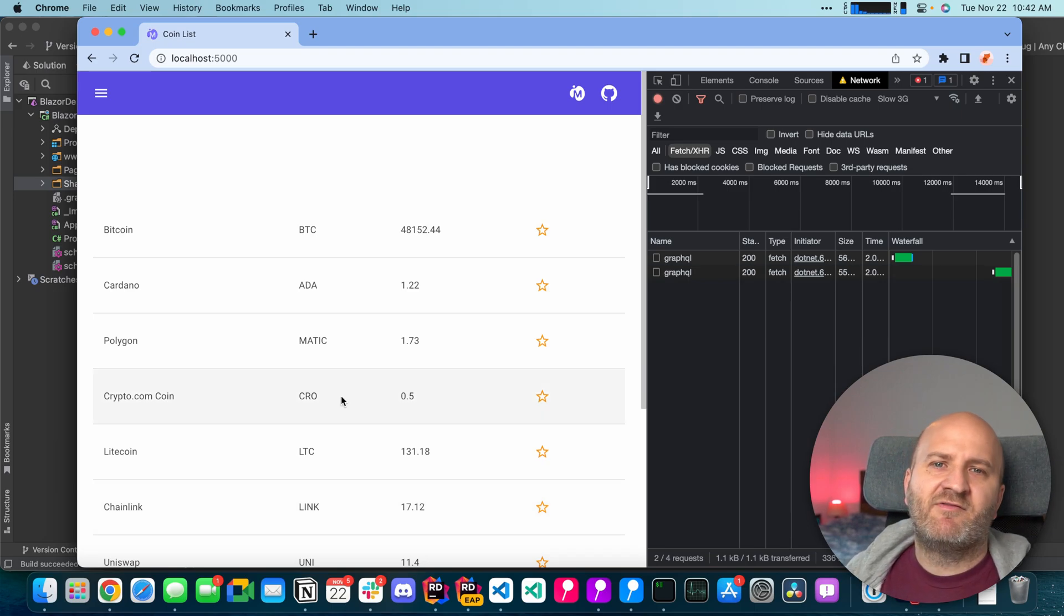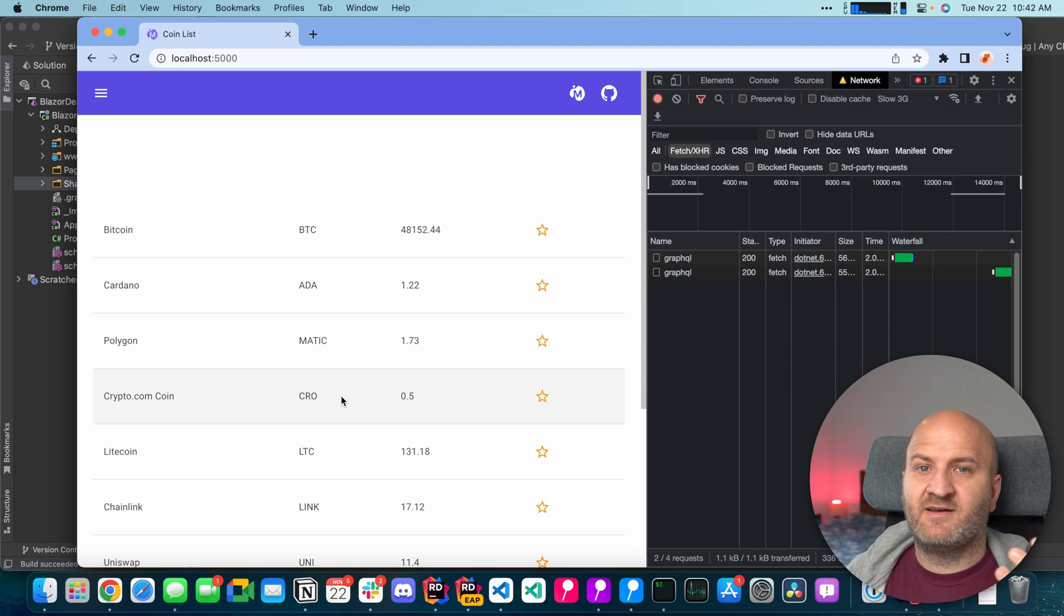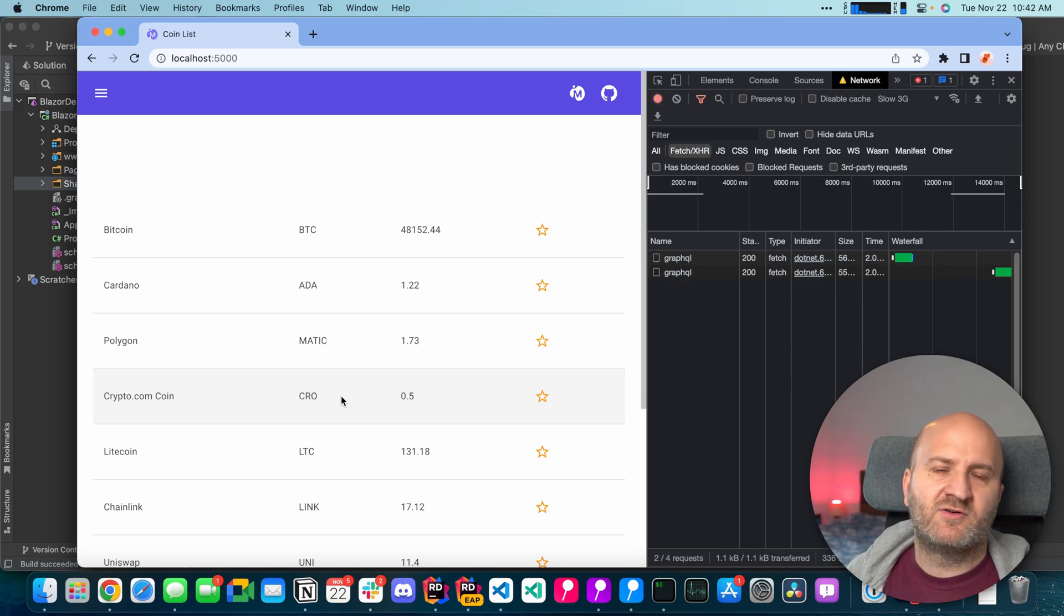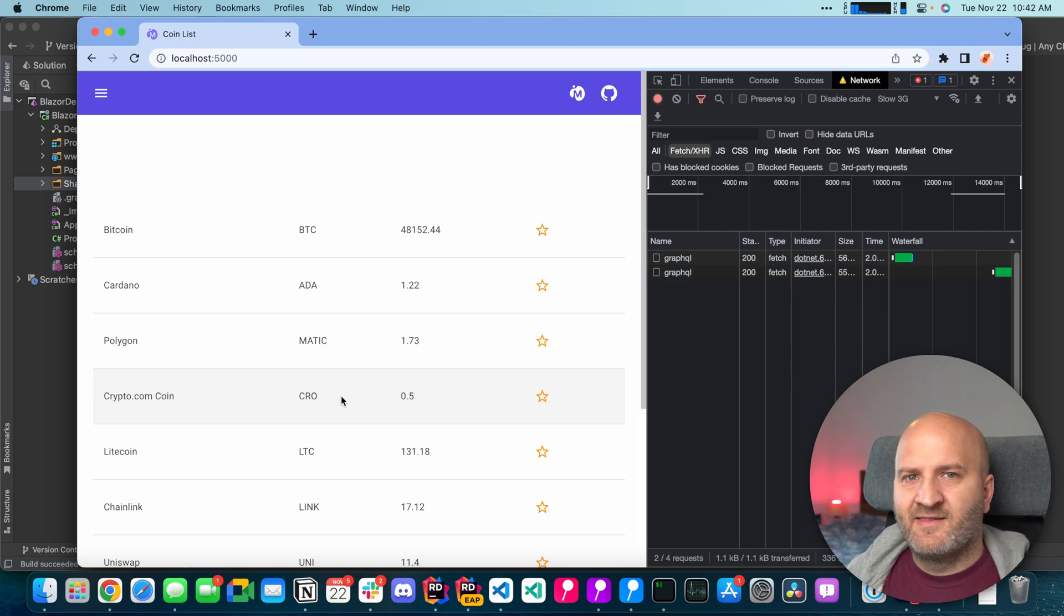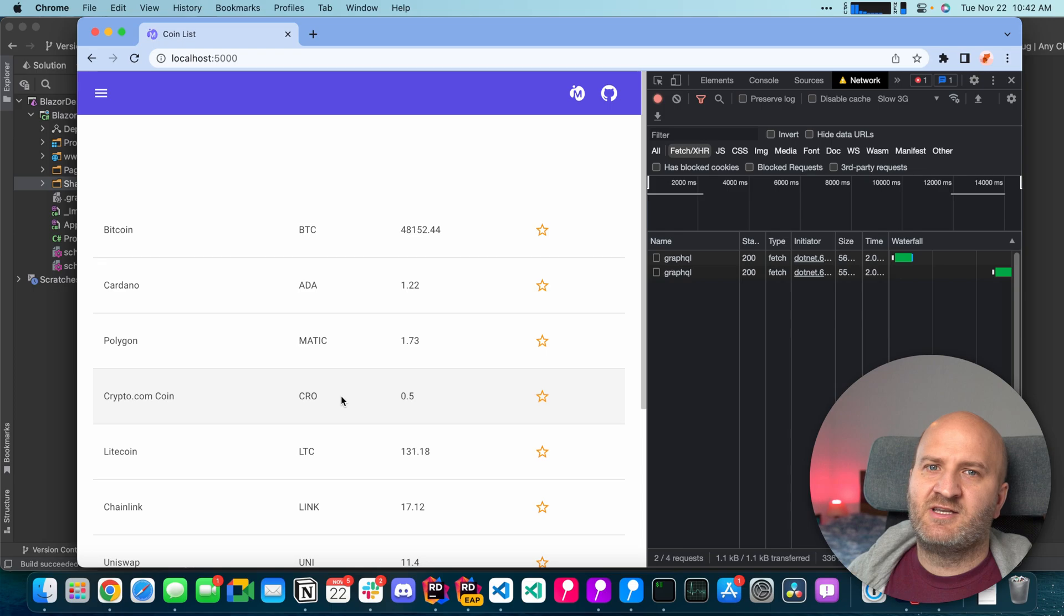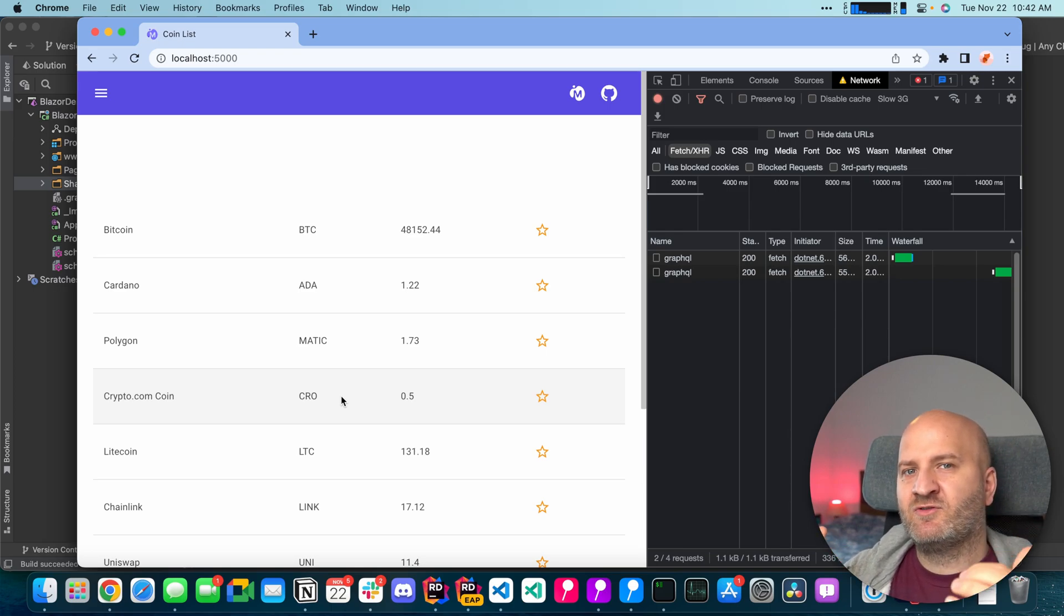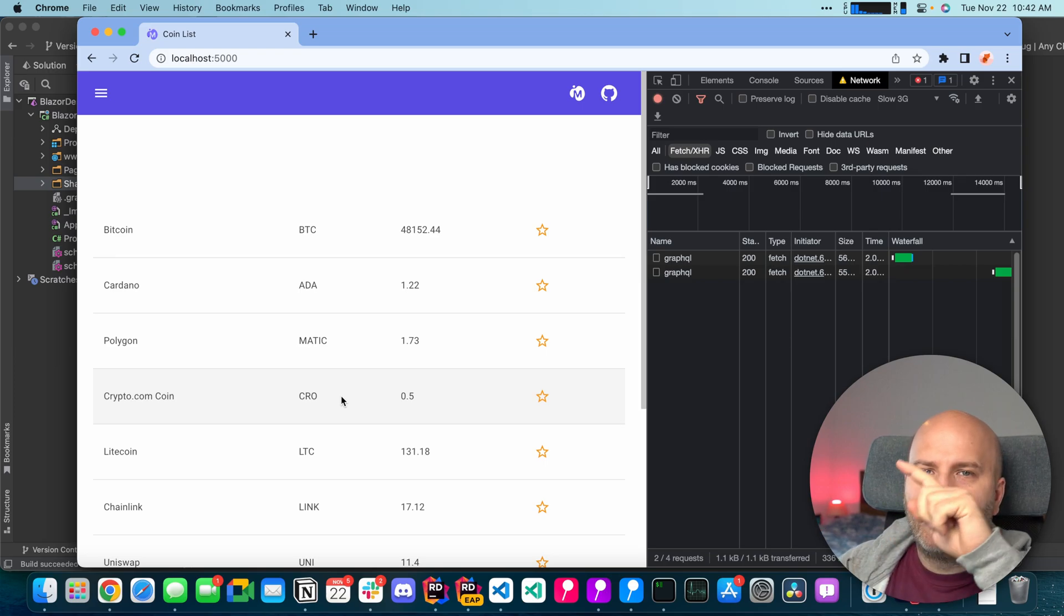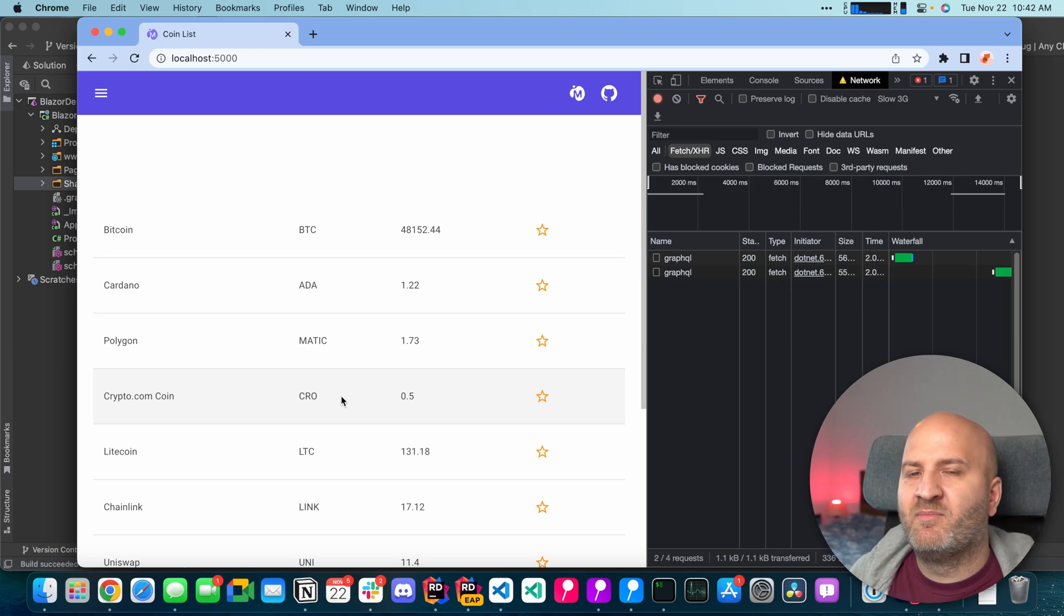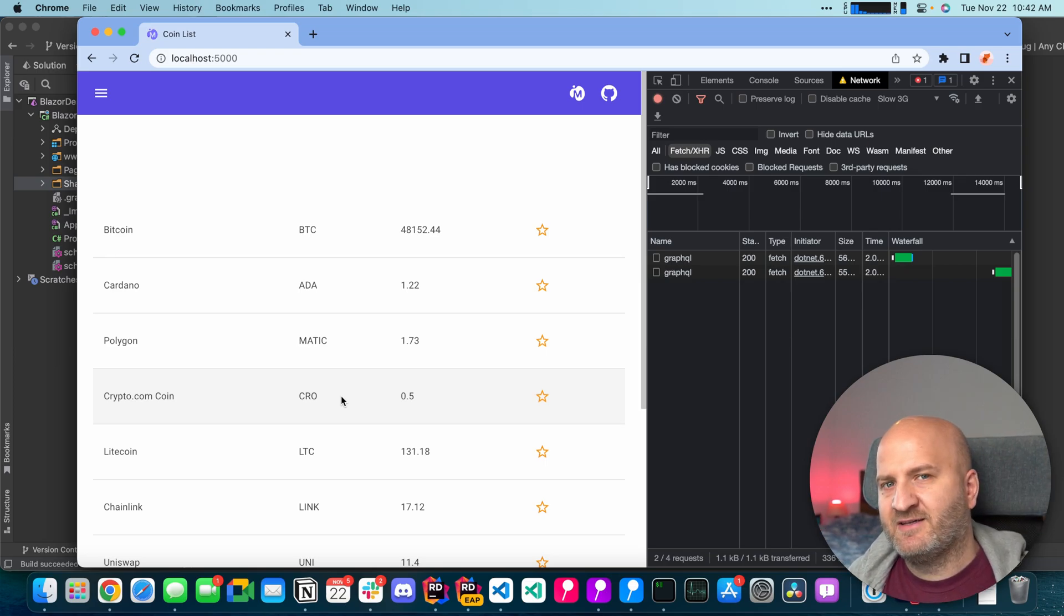So whenever we do a network interaction, fetch data from the network or update data, then we essentially do the network request and wait for the result and with the result we update the store and then all the components are updated.